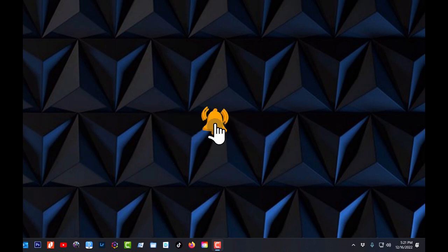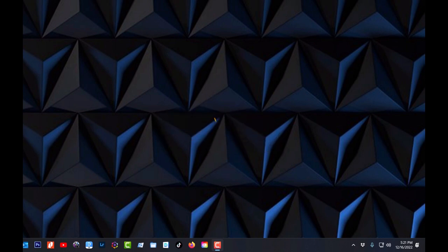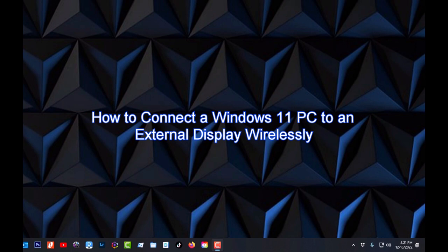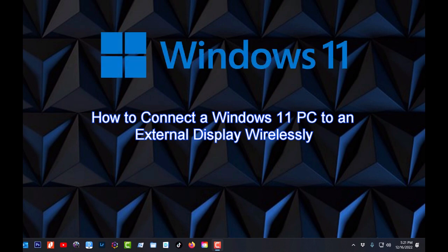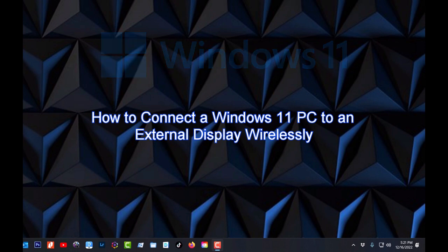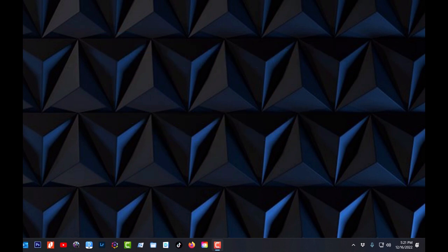Today we're gonna be talking about connecting a Windows 11 PC to an external display and how you do it. It's very simple, it's very quick and very easy. Let's get it going.